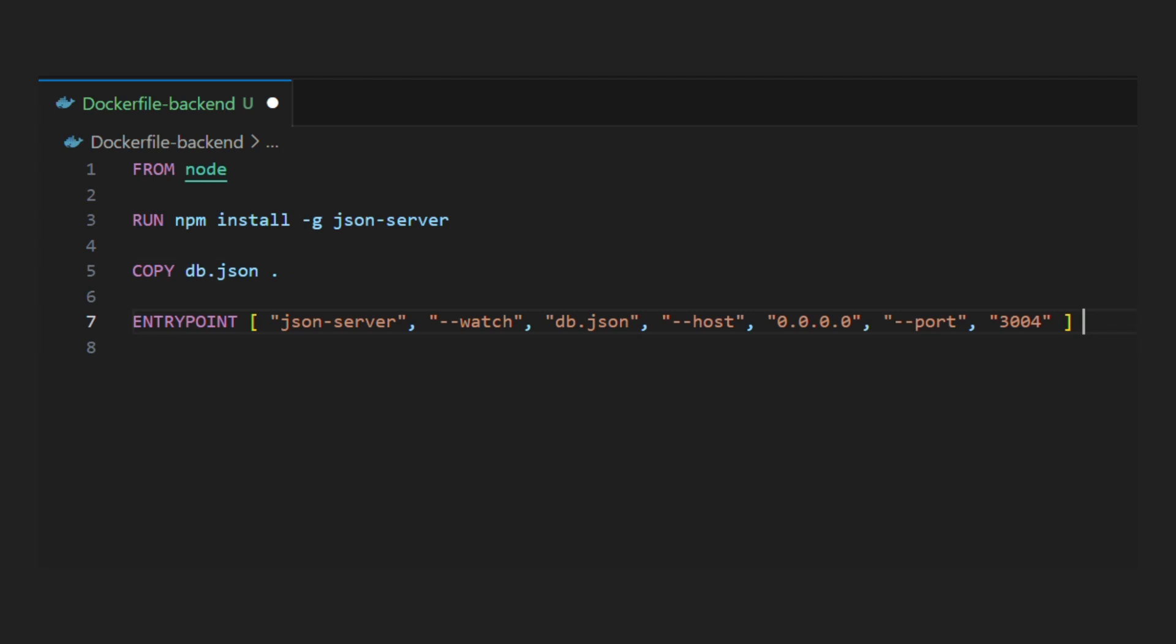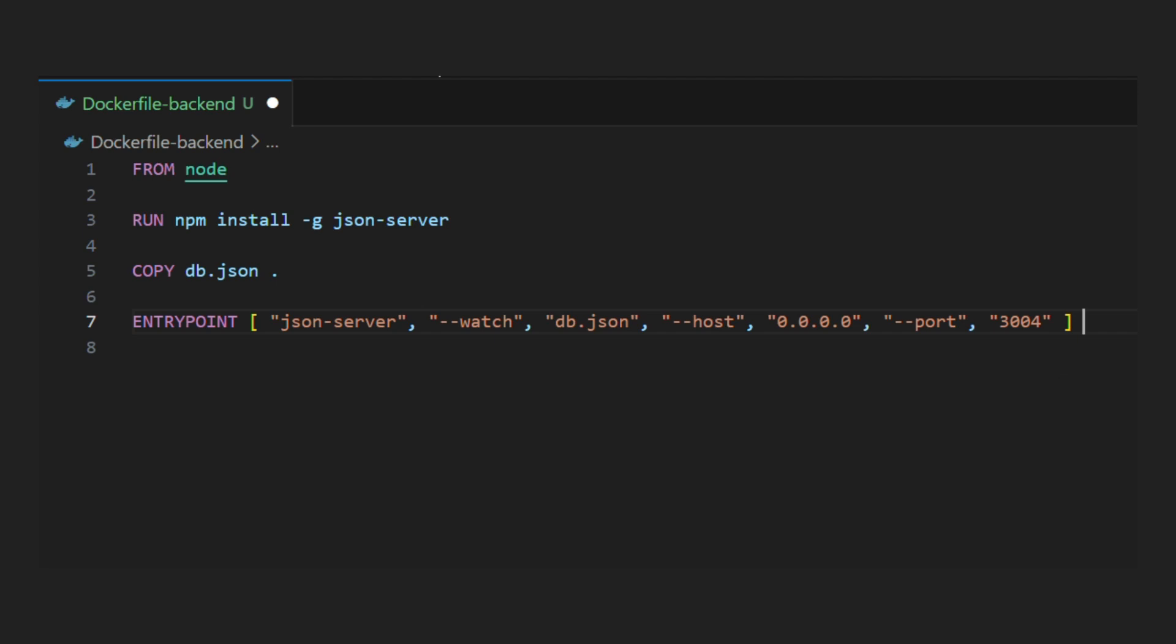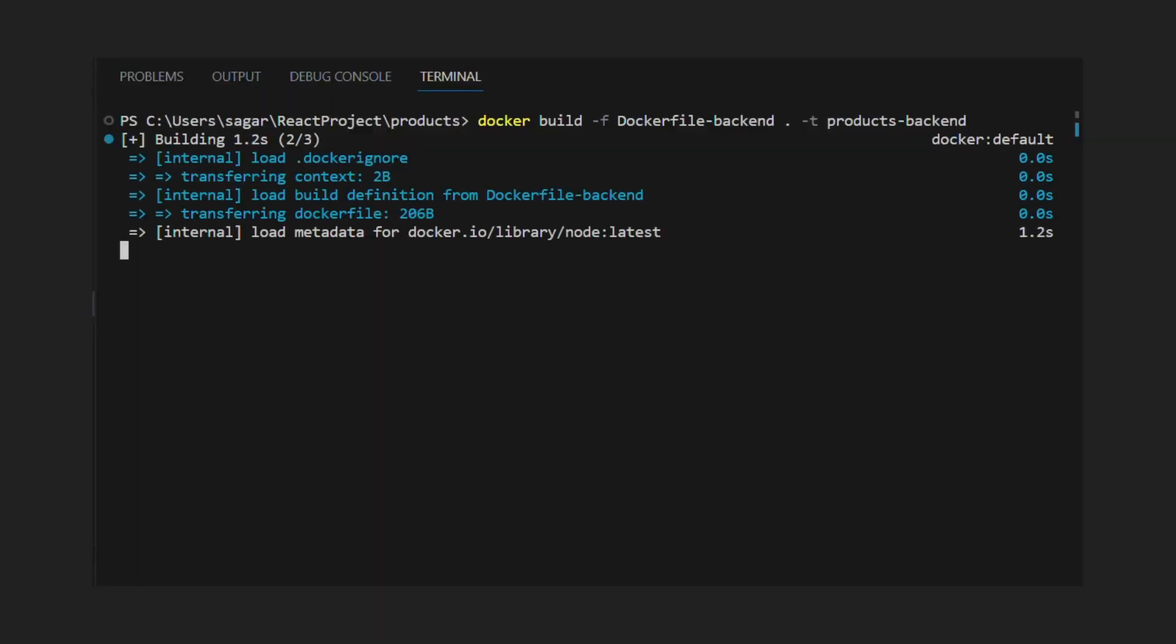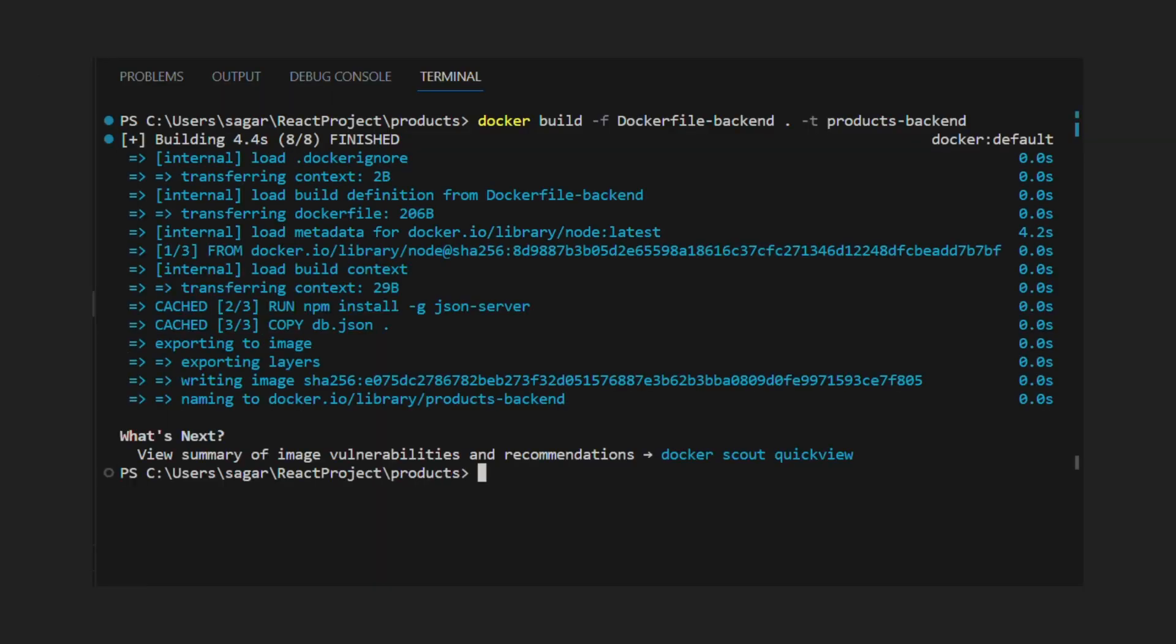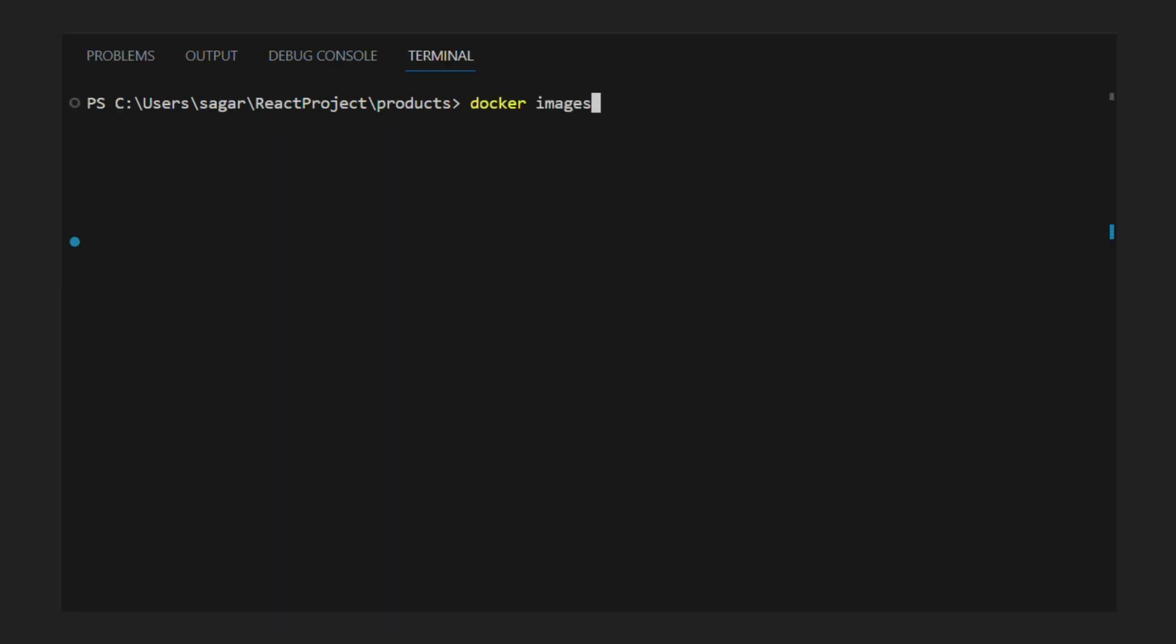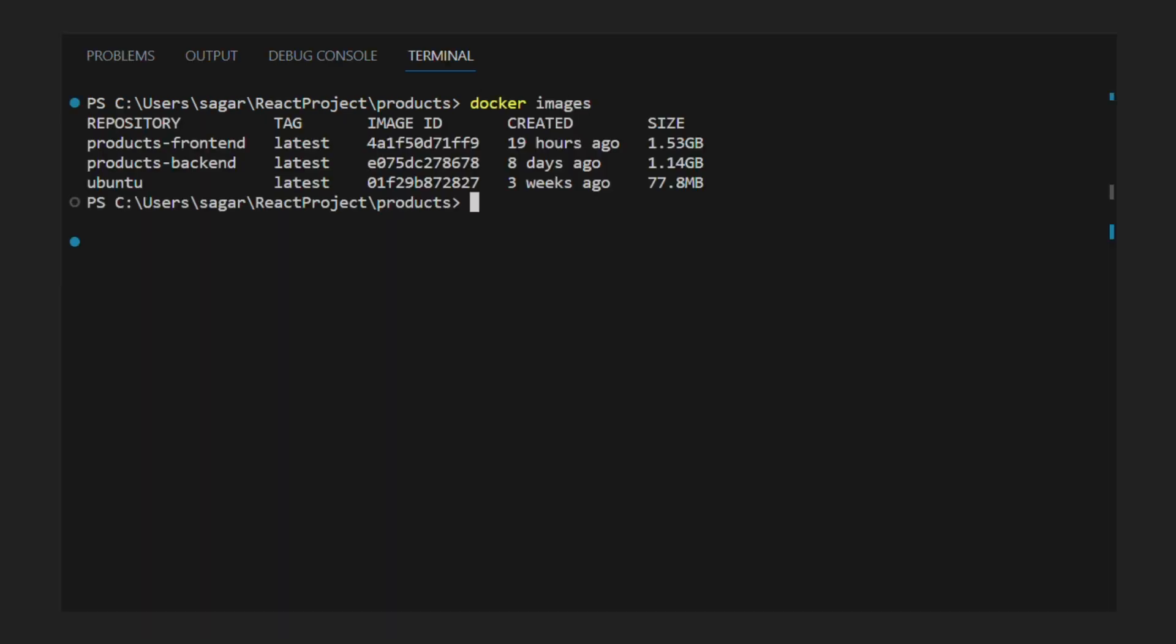We can see our backend will run on default network and port 3004. Let's build image using docker build command. Now we have backend image ready. We can see it using docker images command.